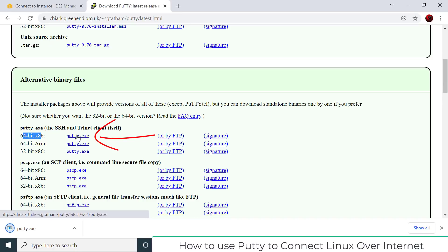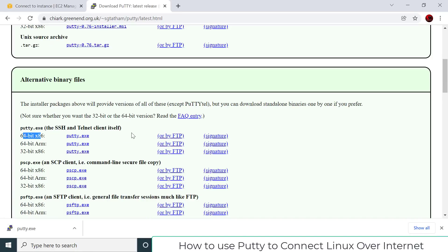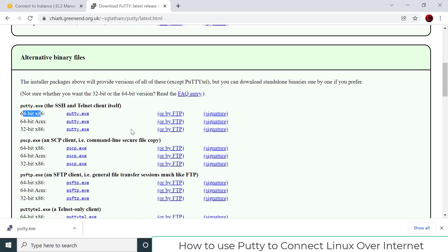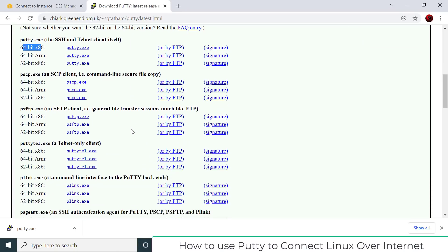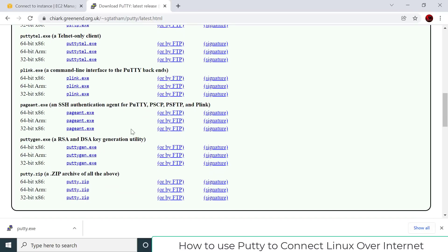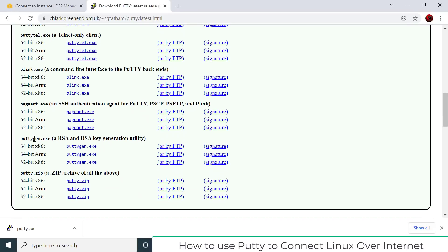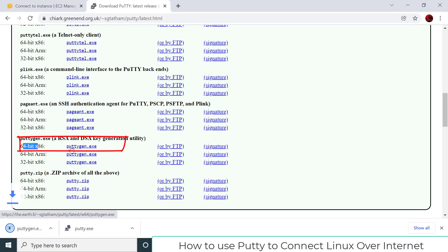One more software we need is called puttygen.exe. I'm downloading it now — again the 64-bit version. I will explain the use of this software in a minute.